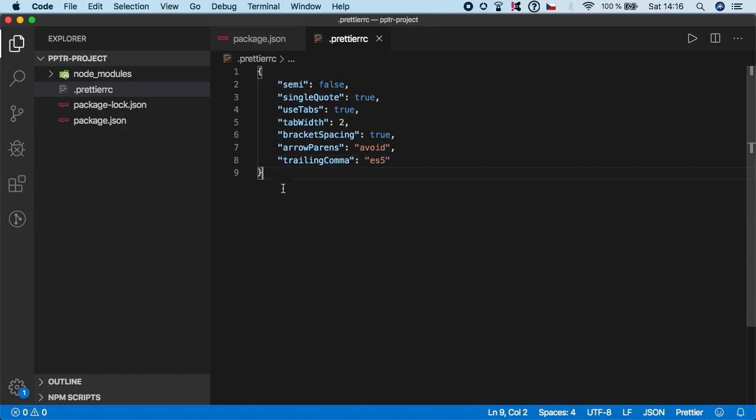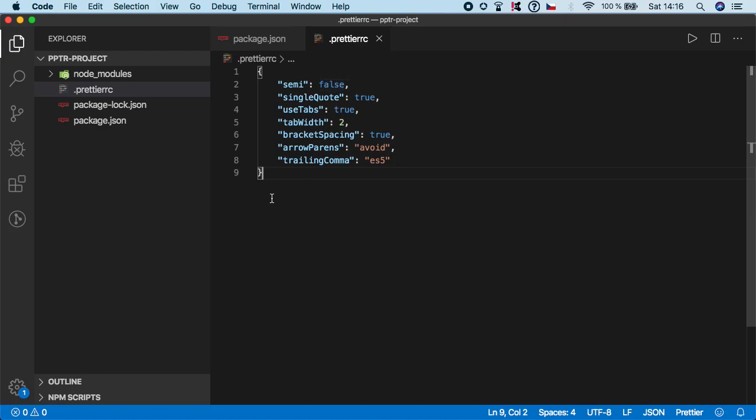And, again, this is my personal configuration. If you don't like something, feel free to change it. For example, if you want to use semicolons, just set it to true. And, you know, you can even remove things or add something more from the Prettier IO documentation, if you are interested. But, this is pretty default setup, which I'm using in many of my projects. So, if you do it like this, you should be good to go.